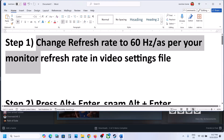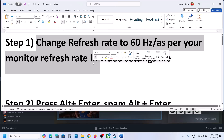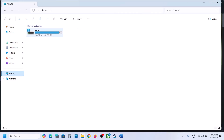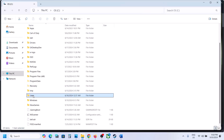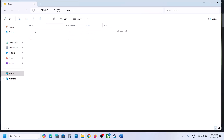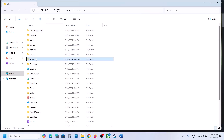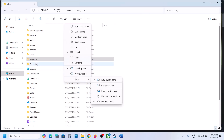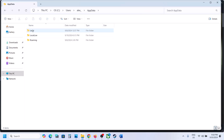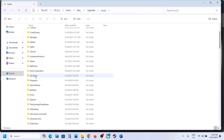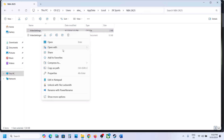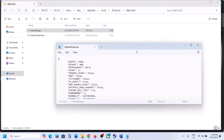To do this, open File Explorer, go to This PC, open the C drive, then open the Users folder, open your username folder, then open the AppData folder. If you don't see AppData, click on View, select Show, and put a check on Hidden Items. Then open the AppData folder, open the Local folder, open the 2K Sports folder, open the NBA 2K25 folder, open Video Settings, right-click, and open with Notepad.